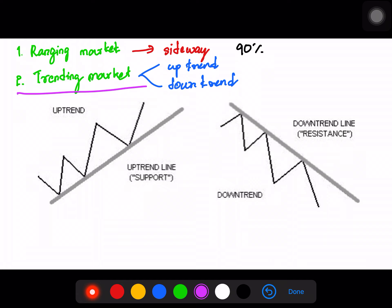If you have a trend line, you will see price reacting to it. The trend line acts as a dynamic level. When price touches the trend line, you can observe a reaction — the trendline minus one touch concept applies here.